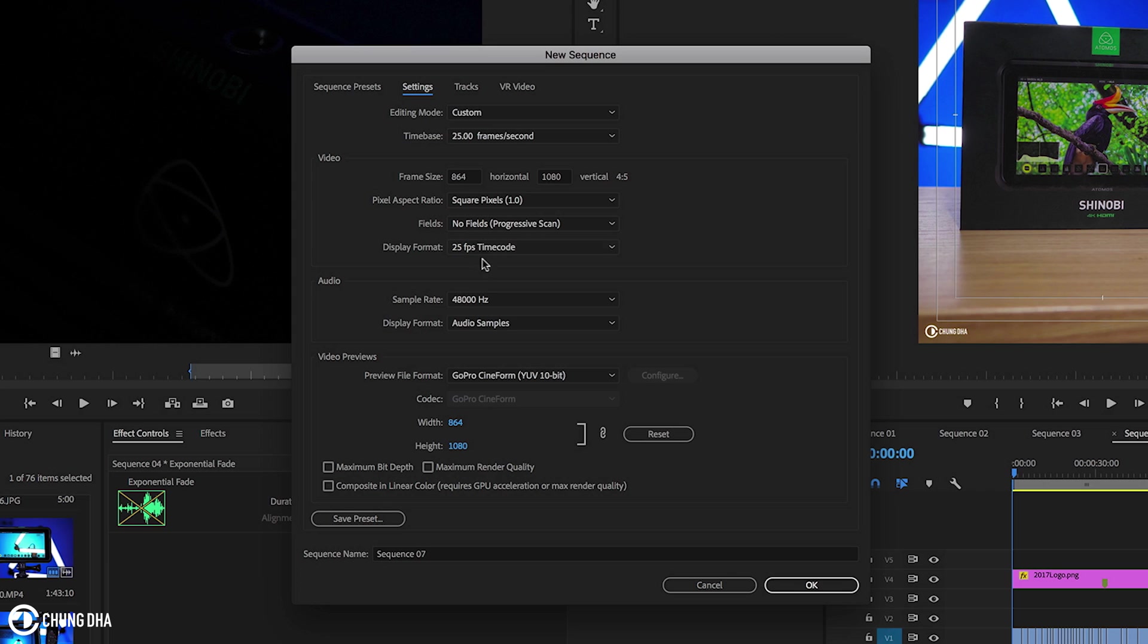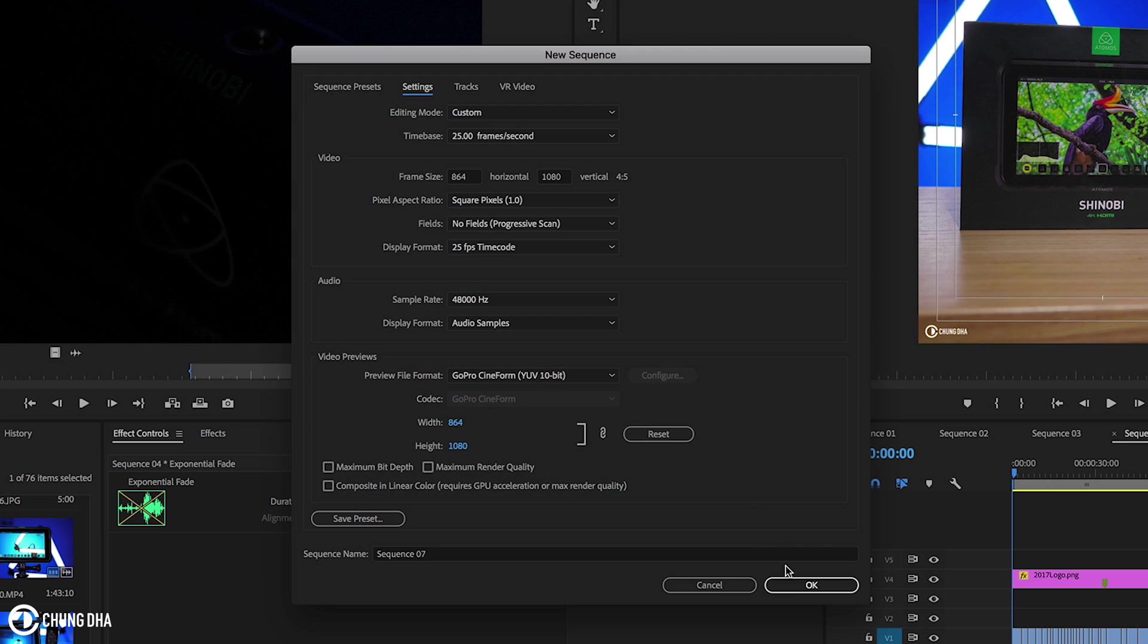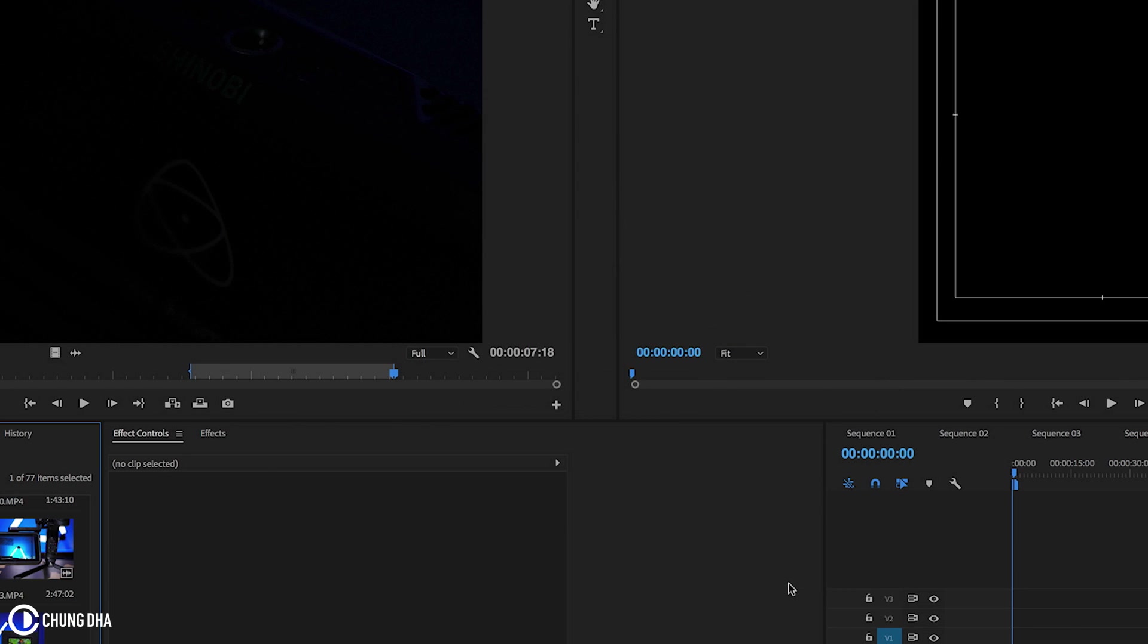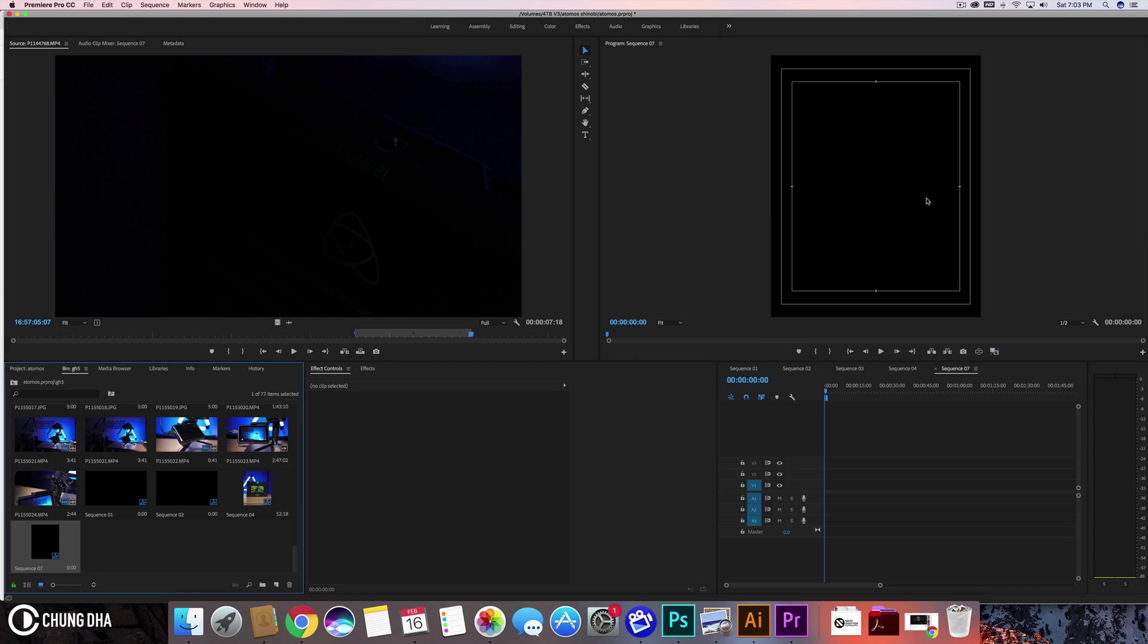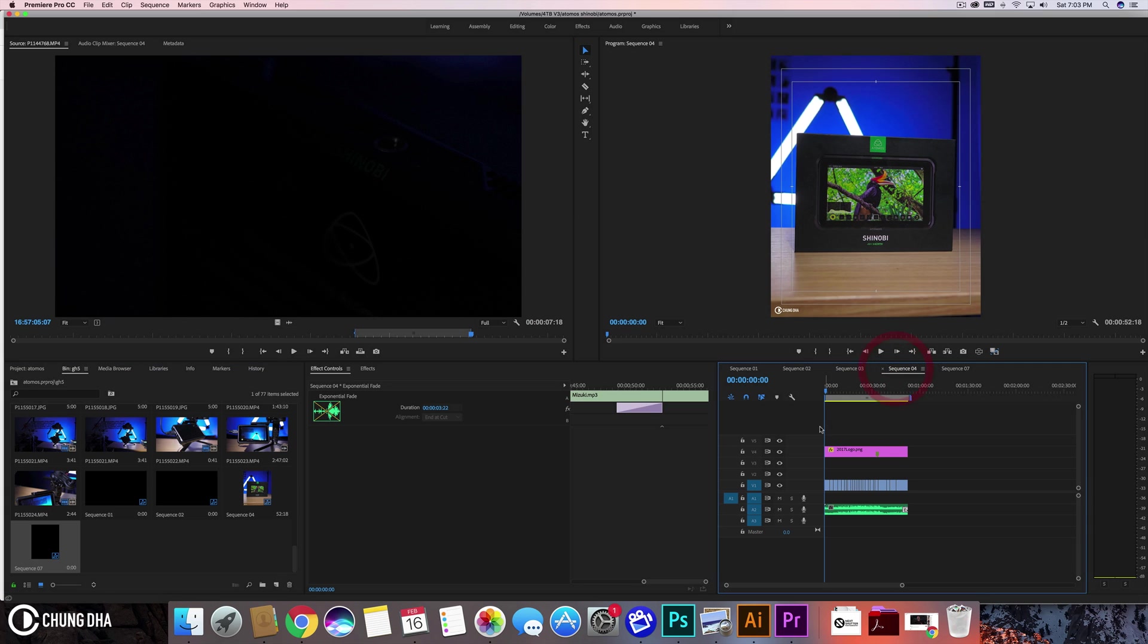This will be square. Everything is okay here. You can change this to GoPro Cineform, which I personally find is best if you have heavy effects going on. Now press OK. This is a nice 4x5 timeline. We'll go back to this one.